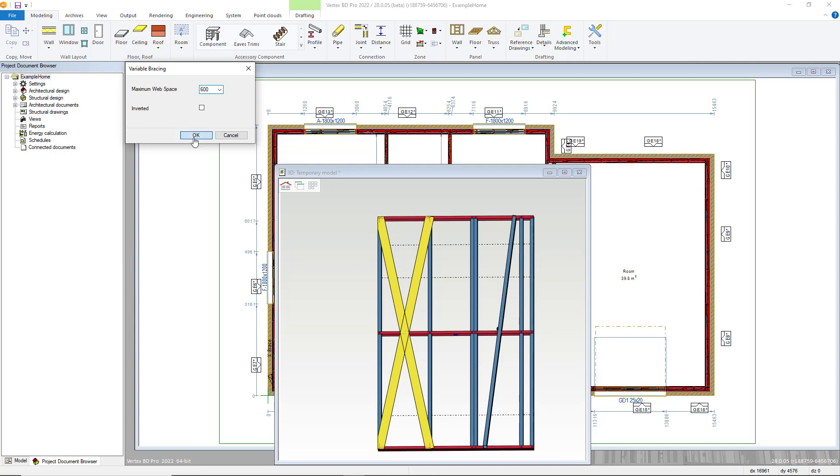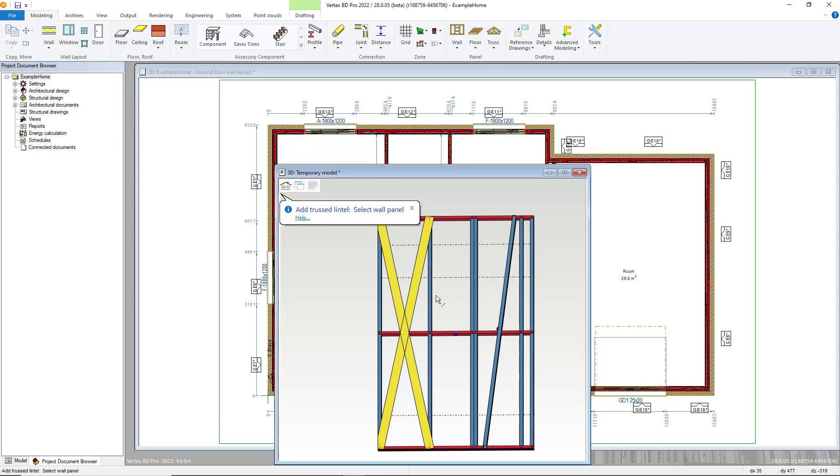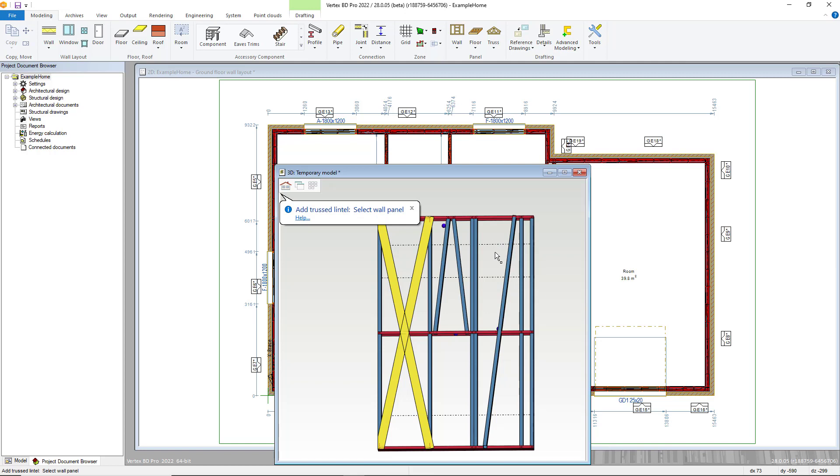Click OK, then choose the panel, and now just click in the space where you would like to add the lintel to, and it is then added with connections.